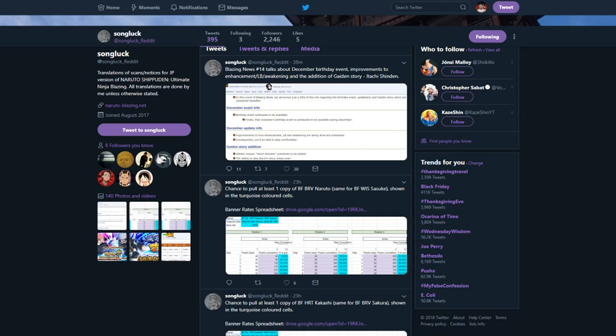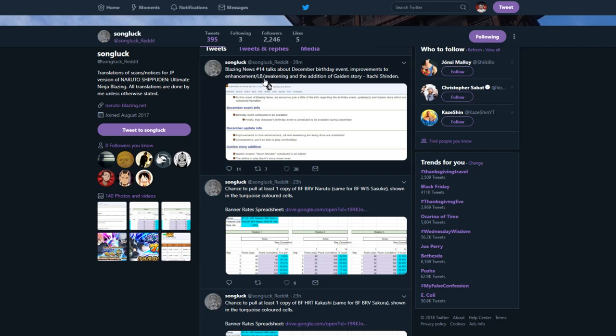What's up guys, it's your boy DarkSkin, and I'm back with another video. Today, we're gonna be going over Blazing News number 14. Talks about December birthday event, improvements to enhancement, limit breaking, awakening, and the addition of a guidance story, Itachi Shinden.